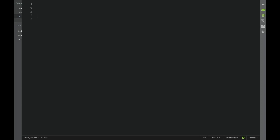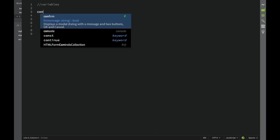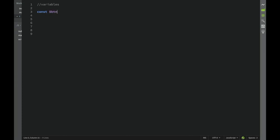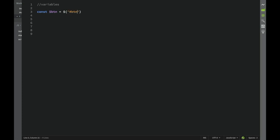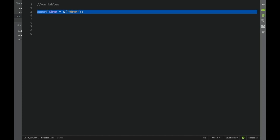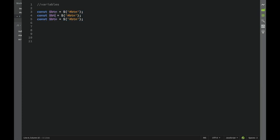In our script, we set up variables. We write: const btn = $('#btn'), then const quote = $('#quote'), and const author = $('#author') - targeting those IDs. We also need one more variable: const url, which is going to be the GitHub URL where the JSON object is hosted: https://codingaddict.github.io/random-quotes/quotes.json.